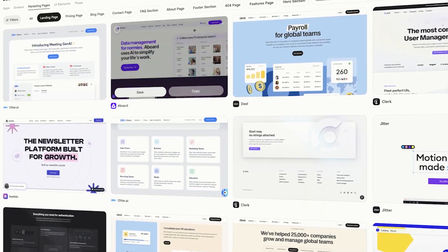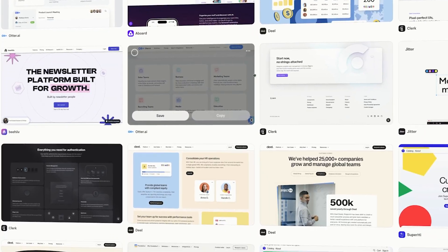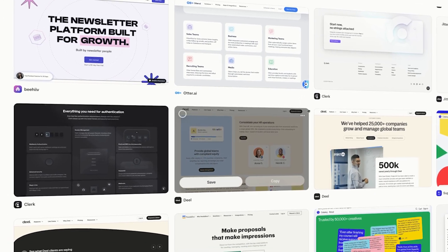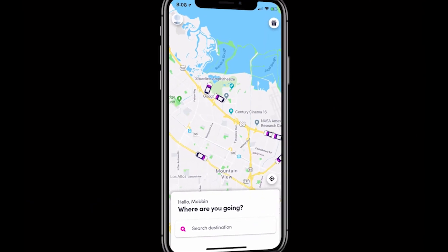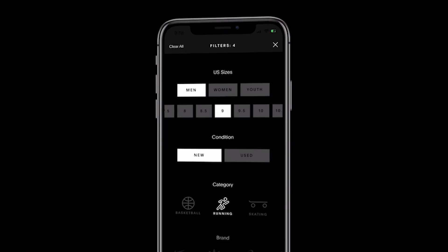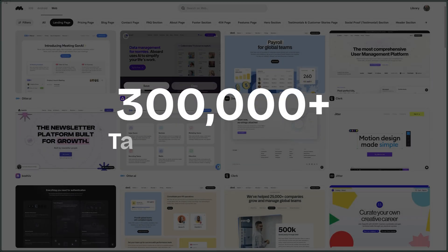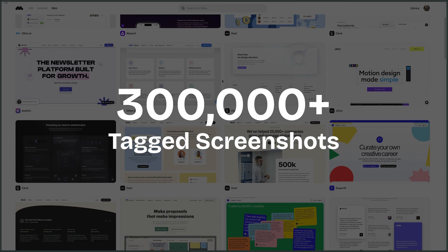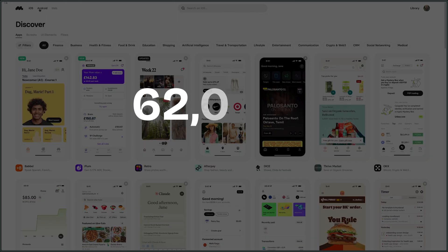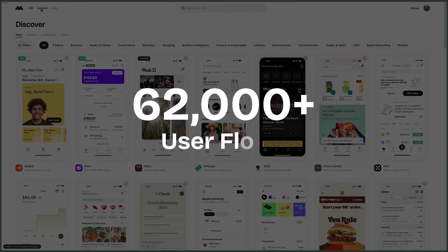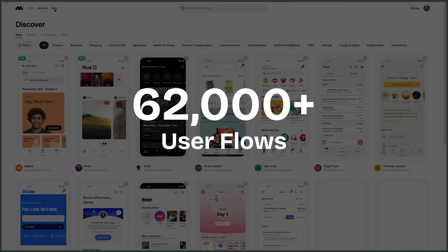And that's where Mobbin comes in, our sponsor for today's video. Mobbin is the world's largest and most comprehensive UI and UX reference library. Imagine having over 300,000 tagged screenshots and 62,000 user flows at your fingertips, updated every week.